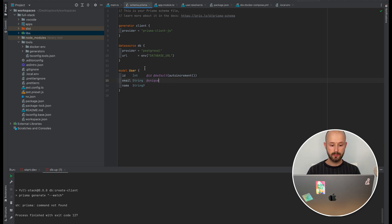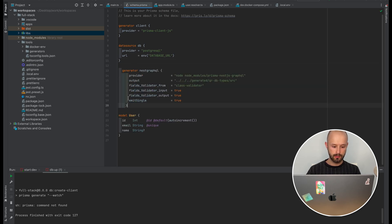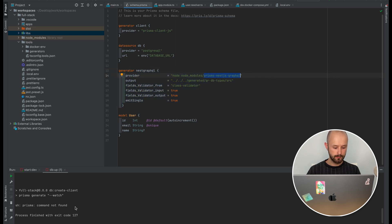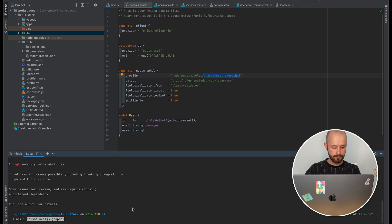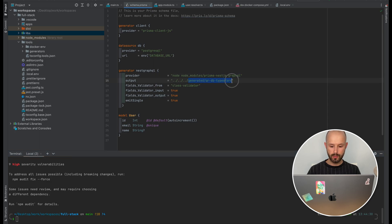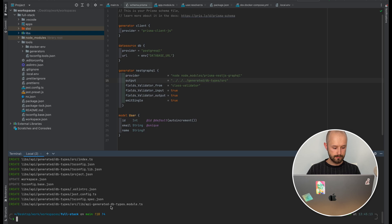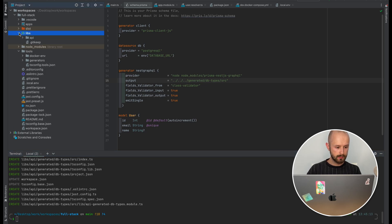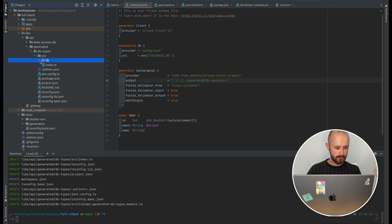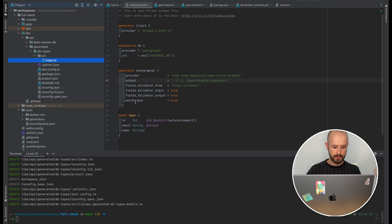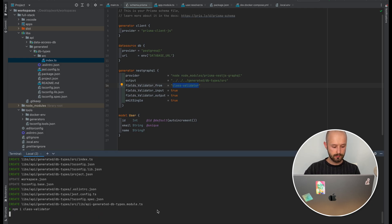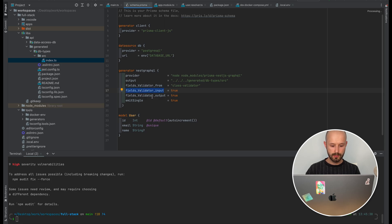To generate types based on our models we should include a package named prisma-nestjs-graphql. Let's install it. We should also make a library where we can store our generated types — db-types. We will generate an index file right under the src folder using emit single. We will use class-validator so we should install it. This will allow us to generate typed inputs and outputs.